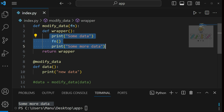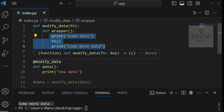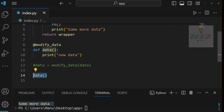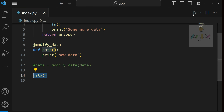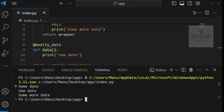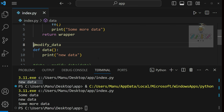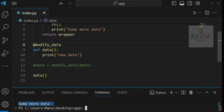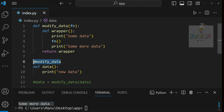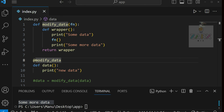We're defining the decorator and it follows the same way as when we called it manually. I run it and we still get the same output: 'some data', 'new data', 'some more data' - in the same order. If I comment out the decorator, we only get 'new data' because that's what's inside the `data` function. When we put the decorator it connects with `modify_data` and we get three lines. This is a basic example of how custom decorators work.